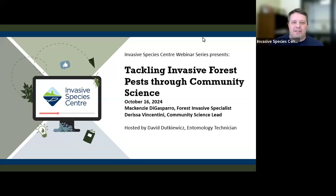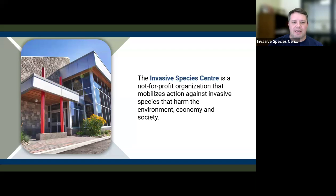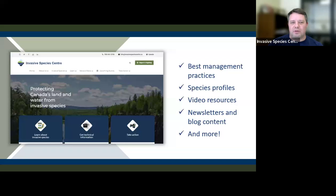Hello everyone and welcome to the Invasive Species Centre webinar series. My name is David Dukavich, I am an entomology technician at the Invasive Species Centre and I will be your moderator for today. The Invasive Species Centre is a not-for-profit organization that mobilizes action against invasive species that harm Canada's environment, economy and society. We have a lot of great invasive species resources on our website including invasive species profiles, best management practices and more — check us out at InvasiveSpeciesCentre.ca.